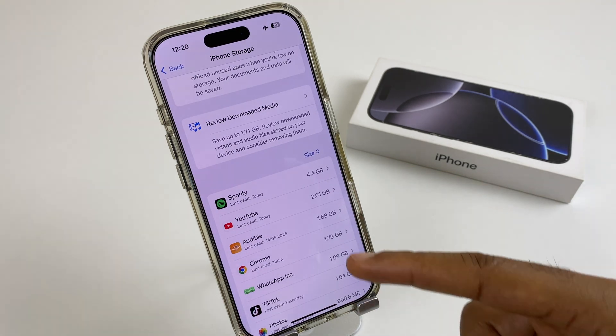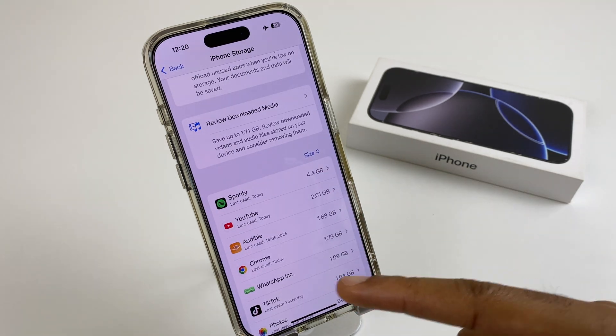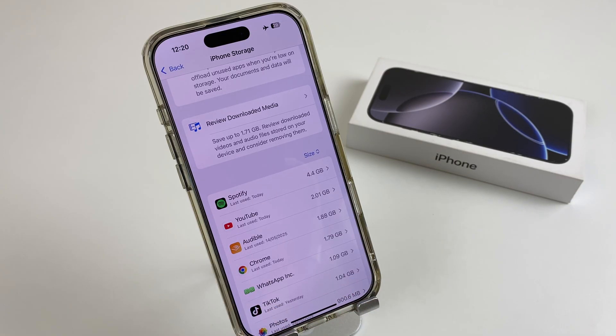As you can see from this list, it has disappeared, and you've now removed the iOS update and freed up some space.